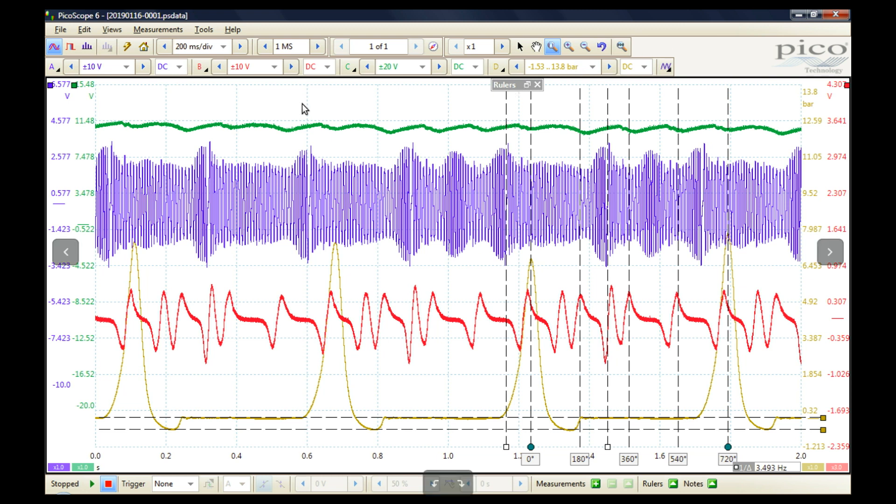These include the system voltage, the CKP capture, the CMP capture, and the in-cylinder pressure transducer values for one of the cylinders.